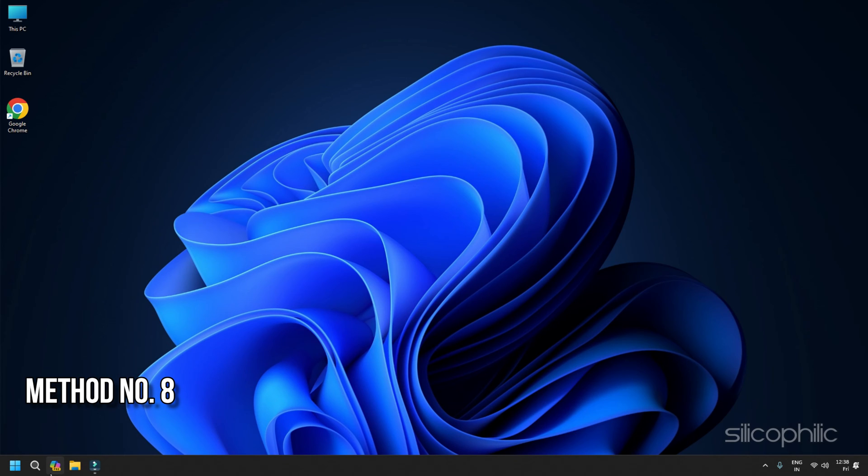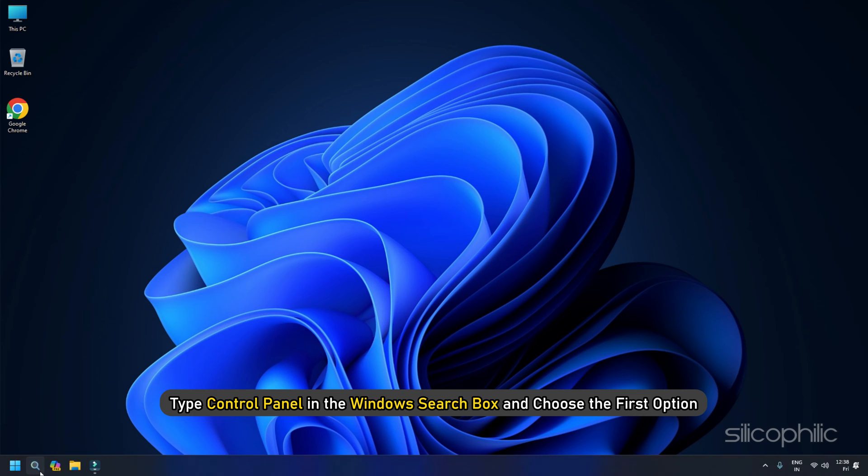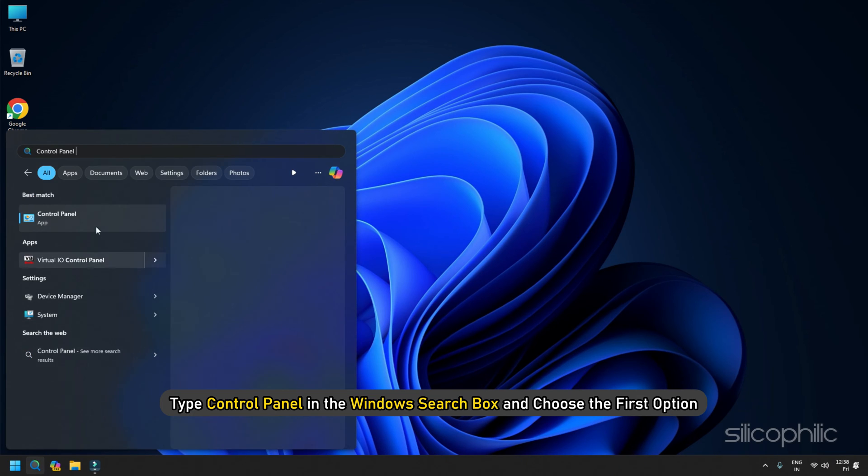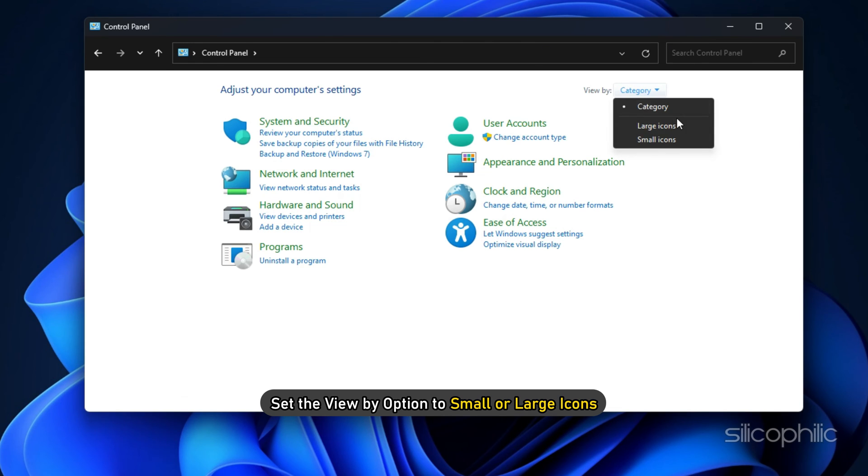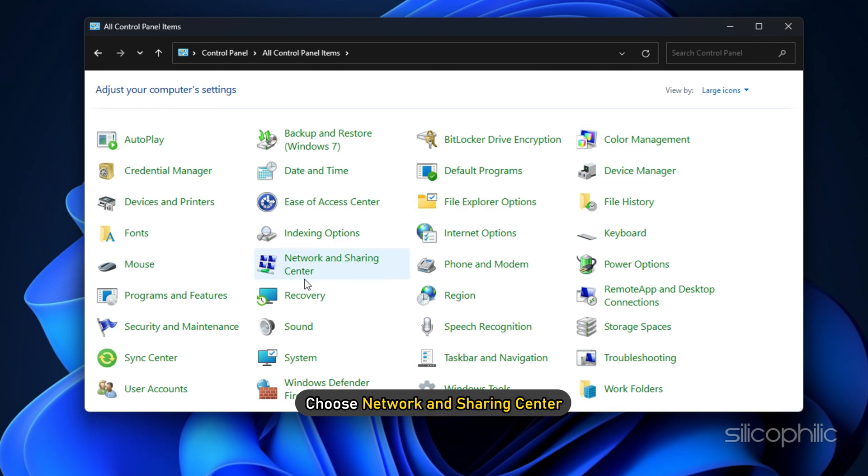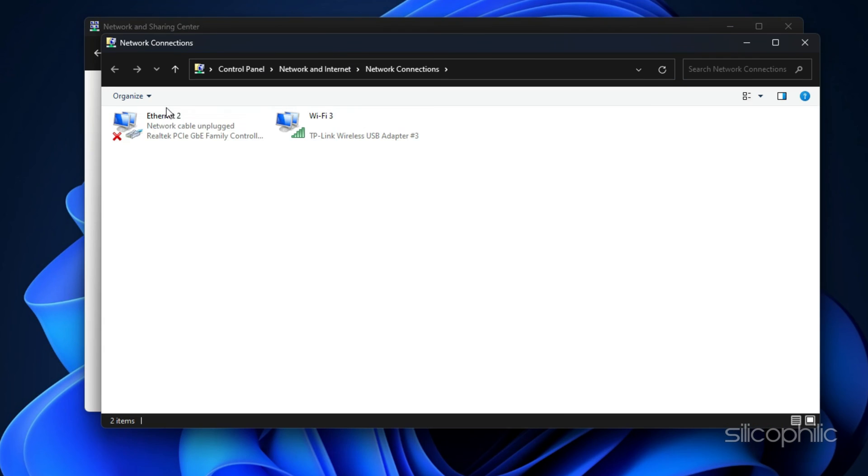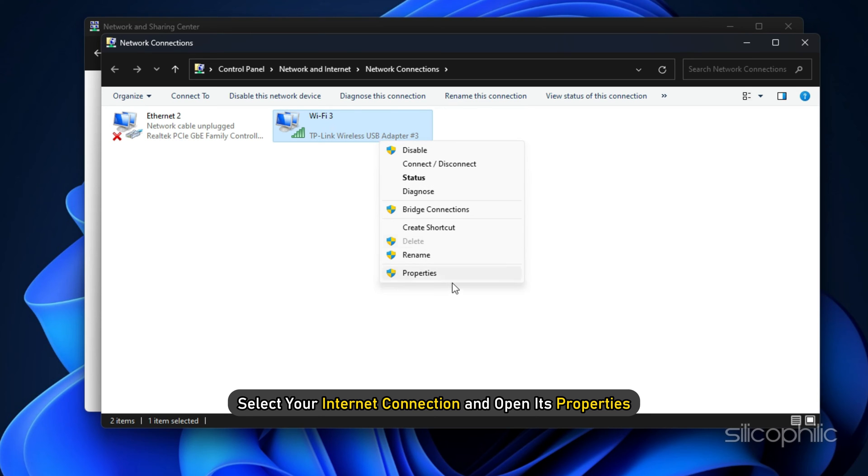Method 8: Change DNS. Changing or upgrading it will help you to serve better, faster, and also more securely. So if you are getting Palworld error, then changing DNS might help. First, type Control Panel in the Windows search box and choose the first option. Next, set the view by option to small or large icons. Then choose Network and Sharing Center. Now select your internet connection and open its properties.